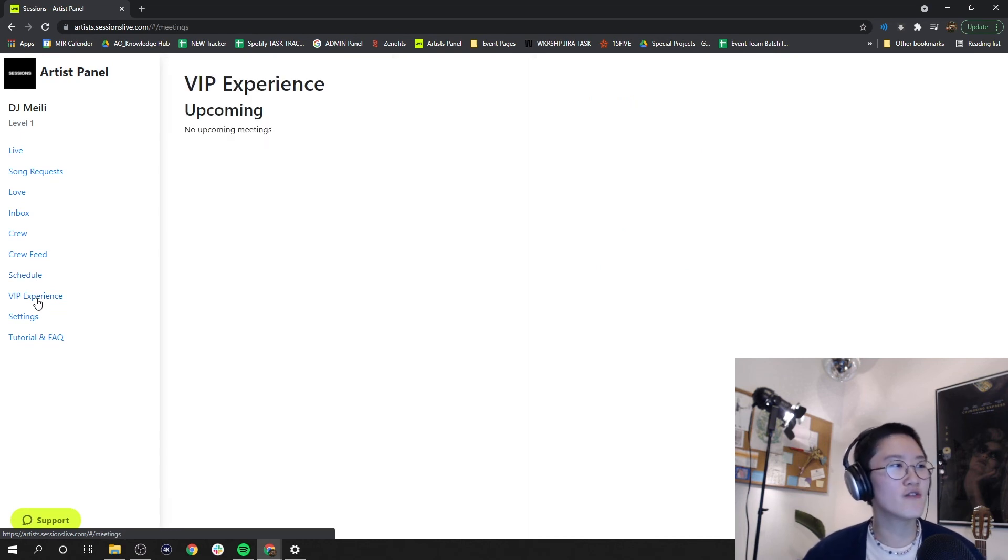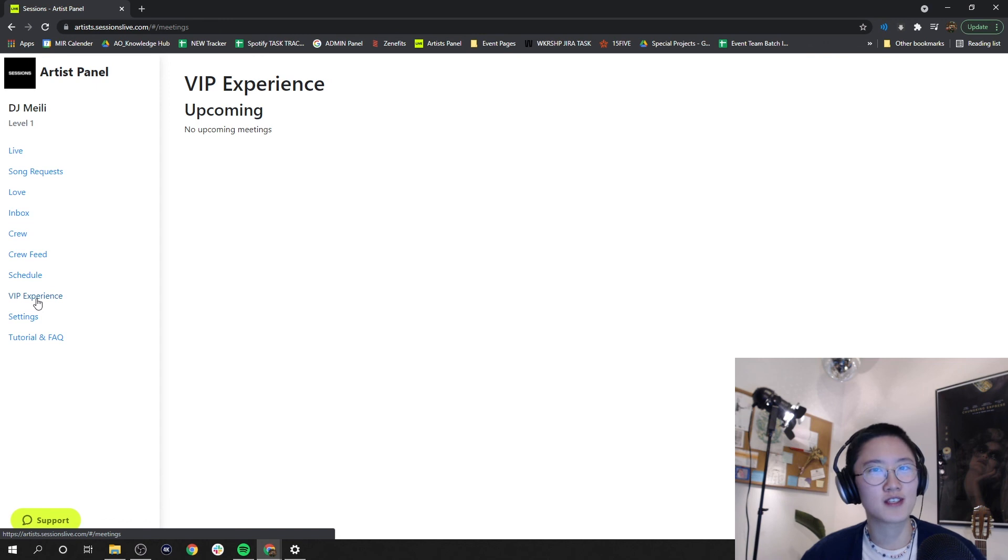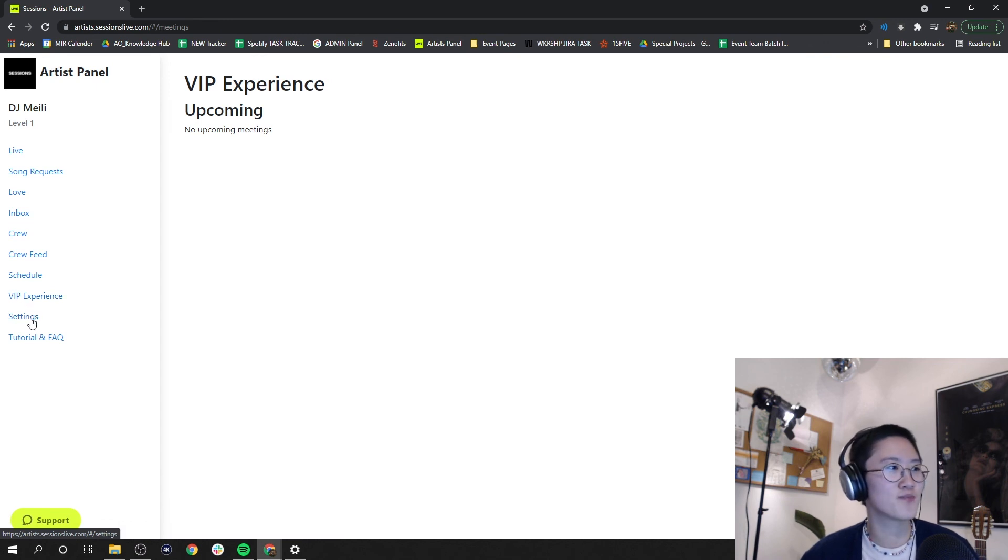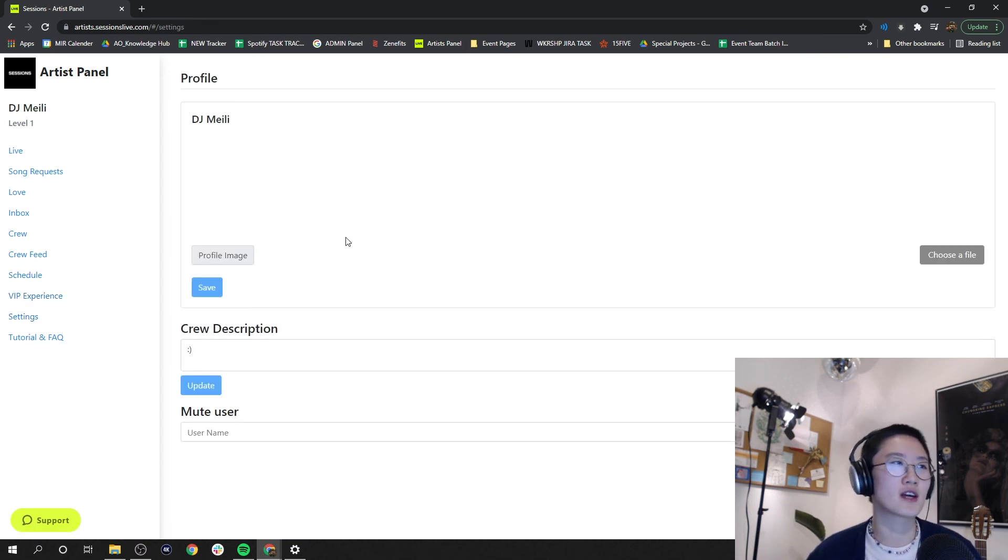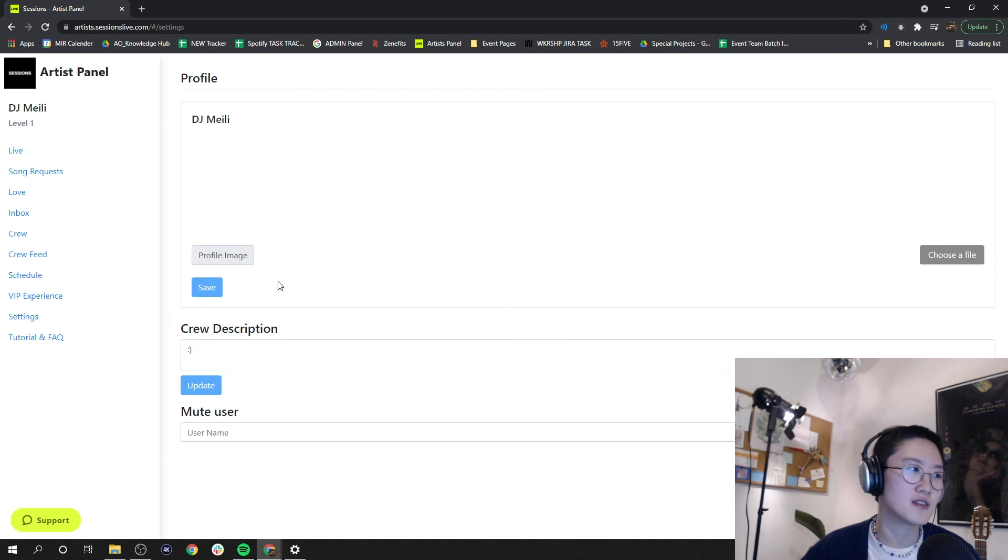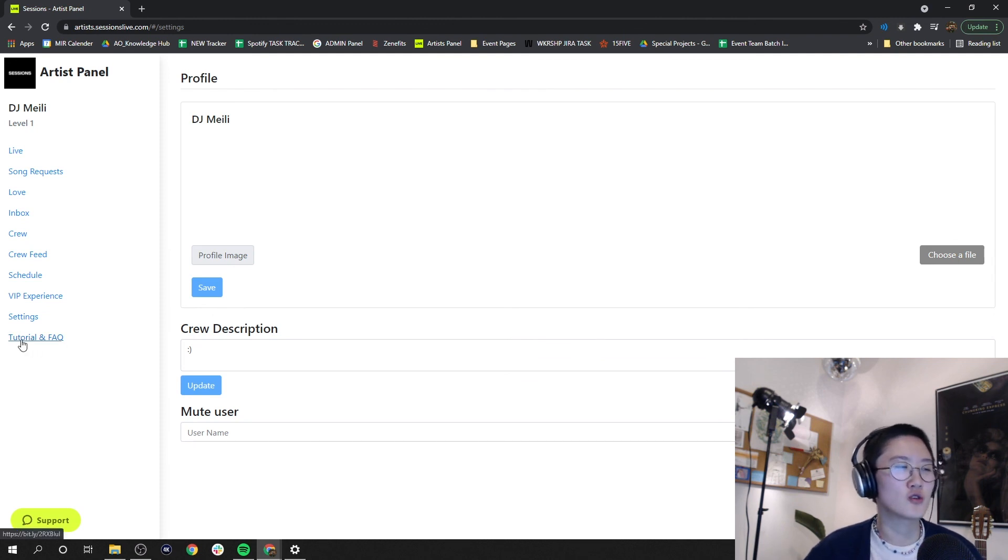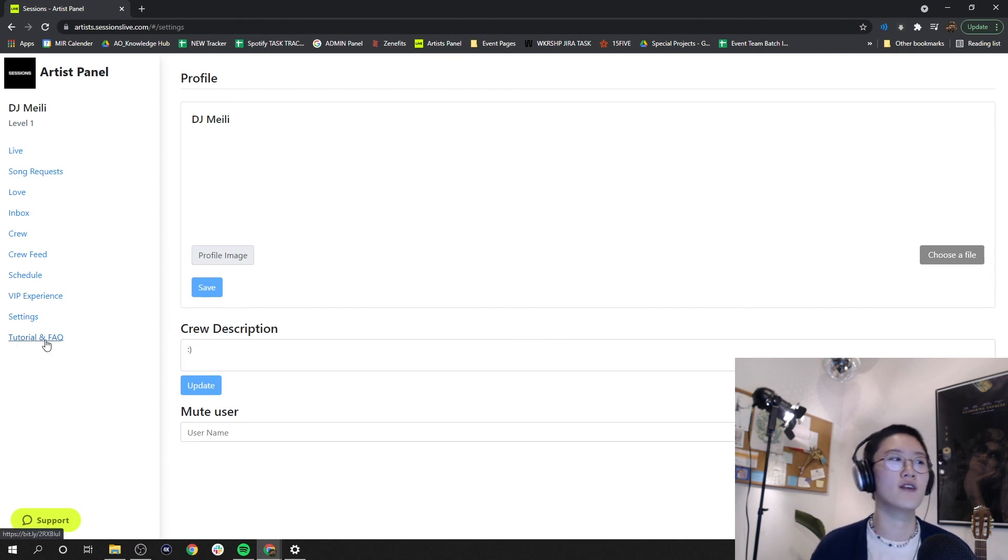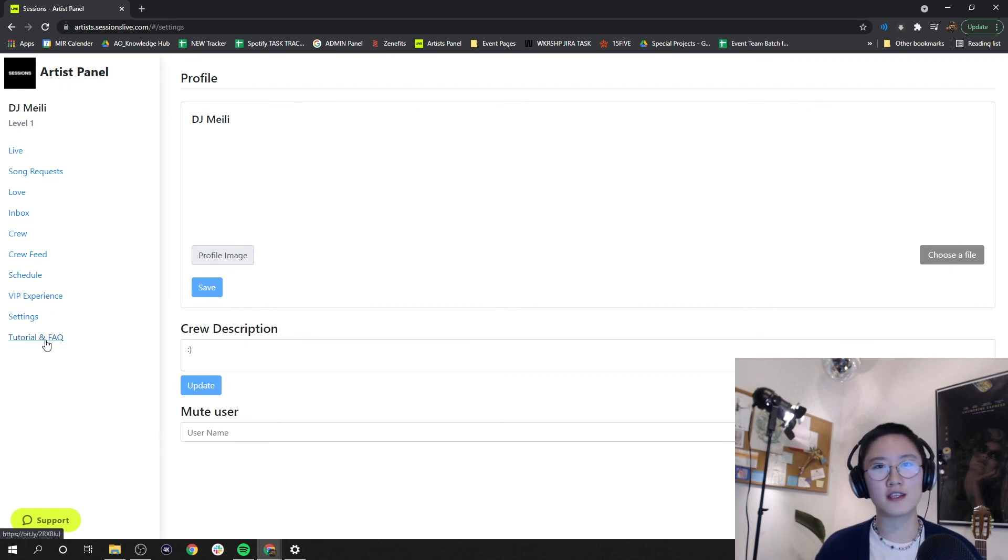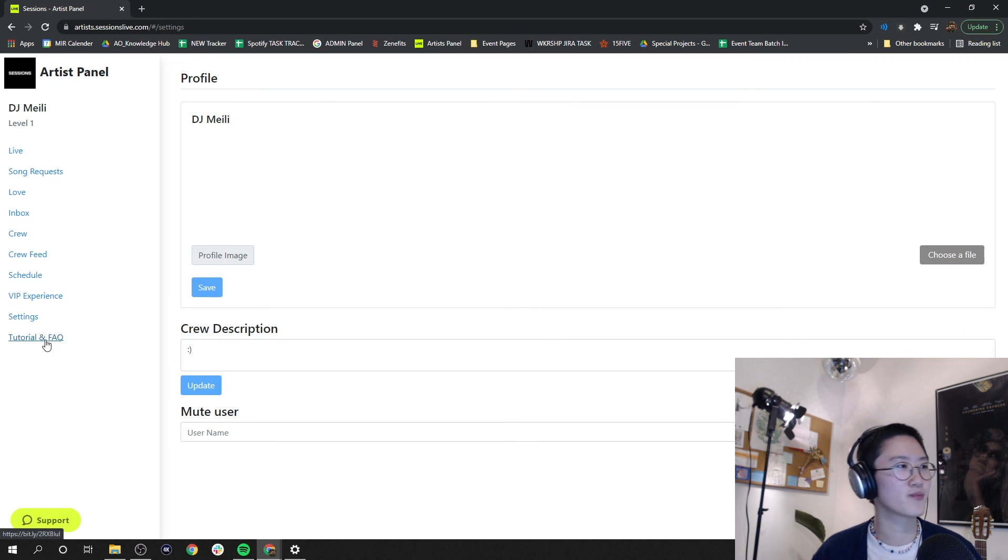VIP experience - this is upcoming, stay tuned for this. Settings - of course, here you can customize what your fans see. And then we have tutorial and FAQ where it's a resource that can give you a deeper understanding of the artist panel.